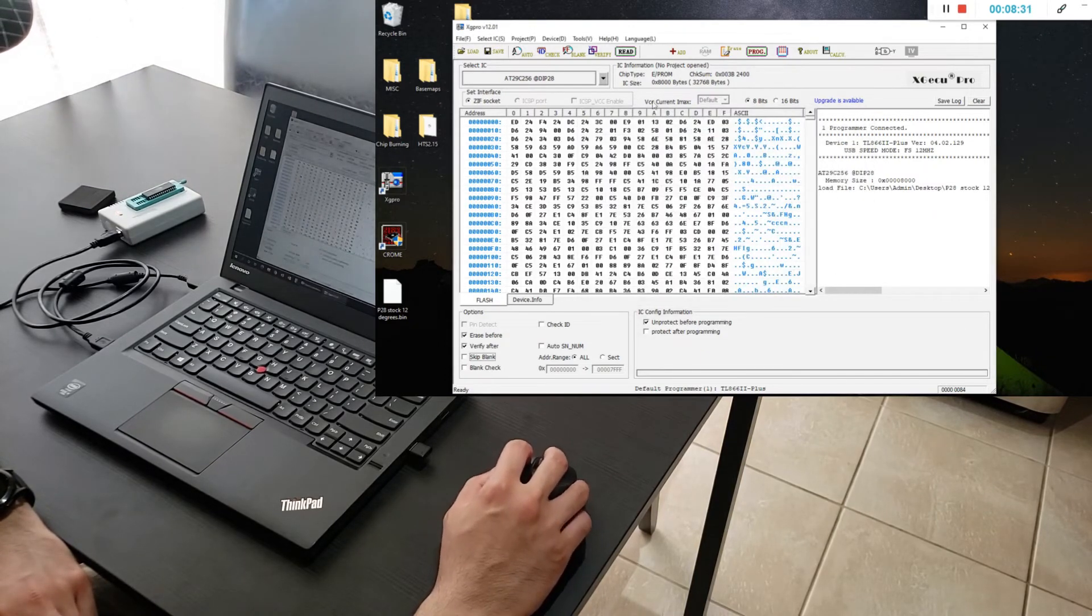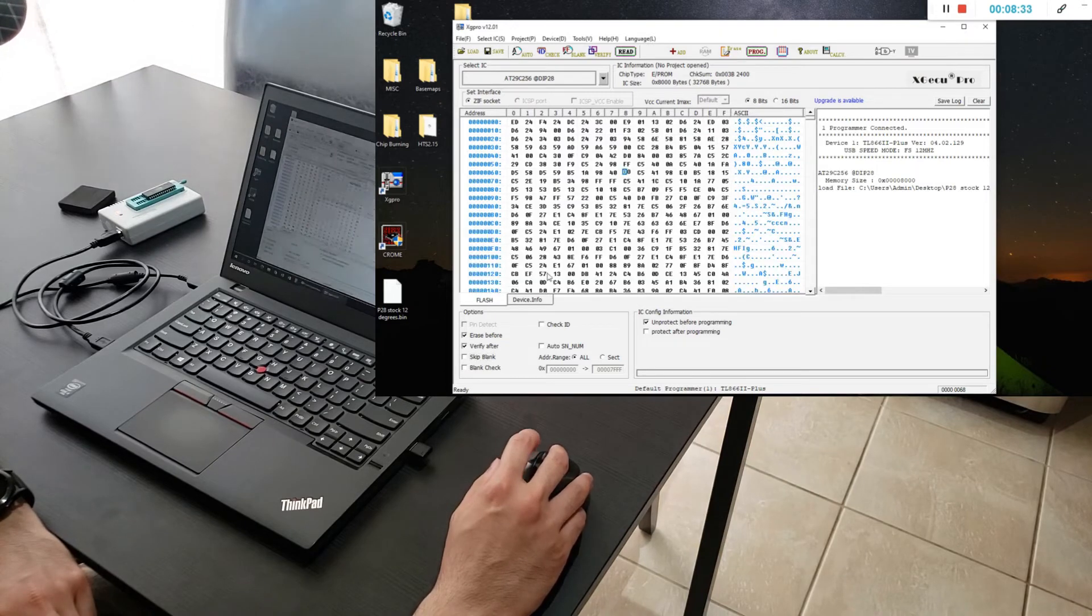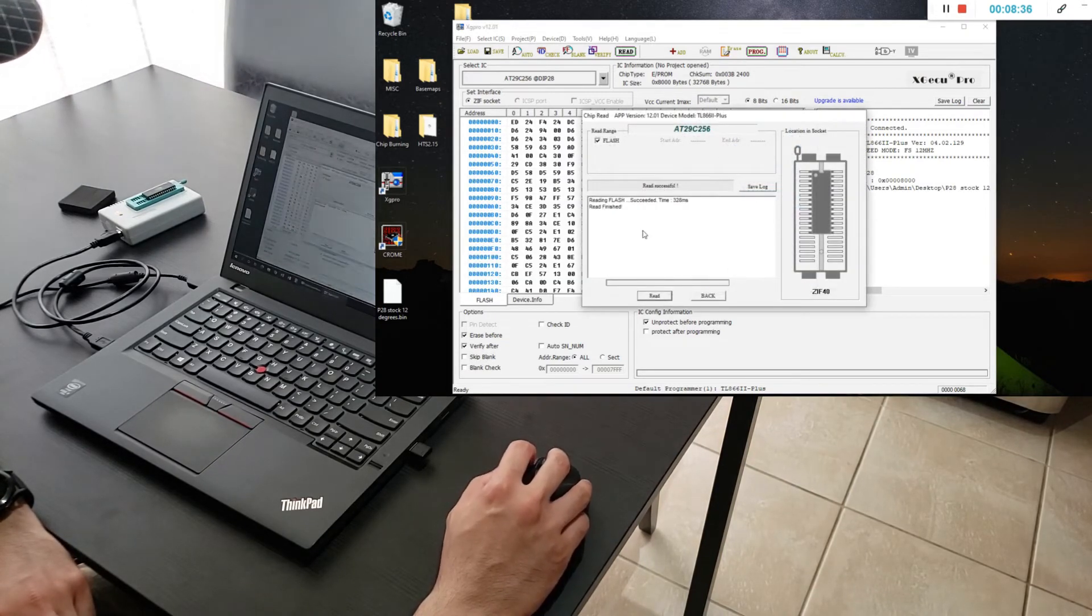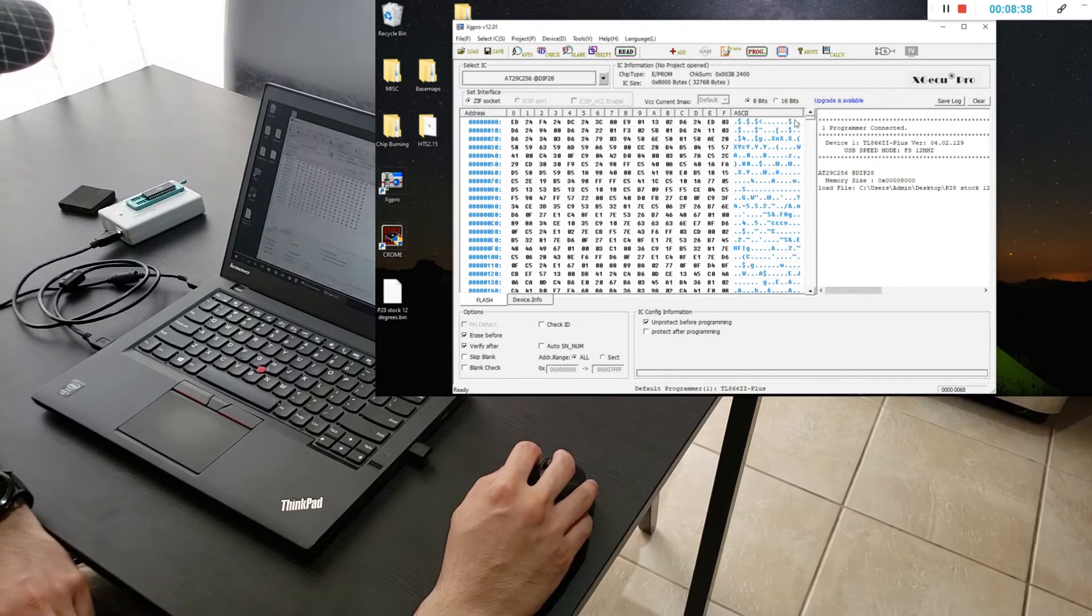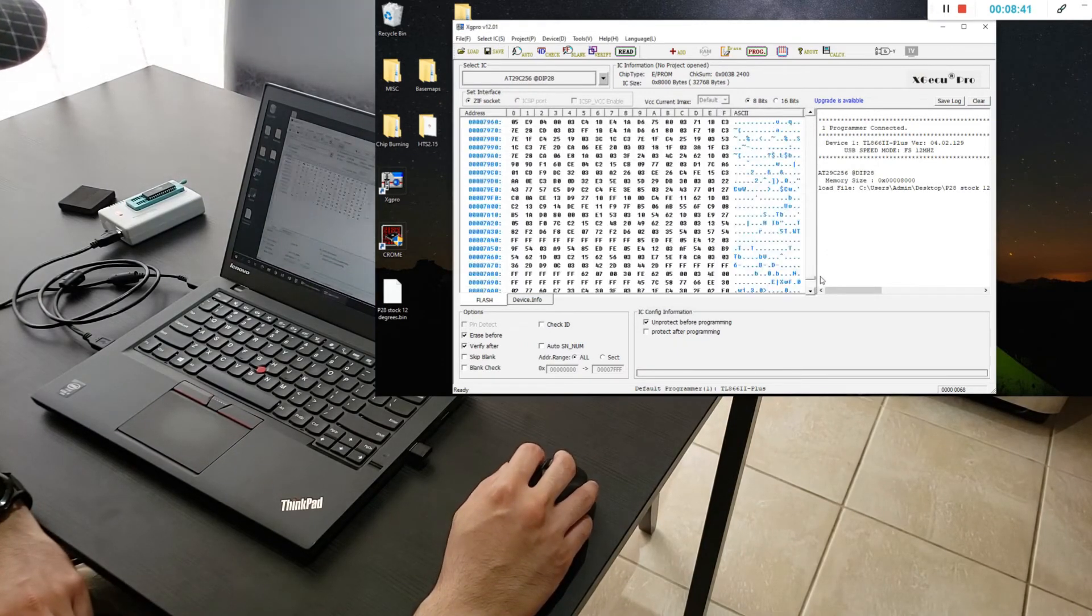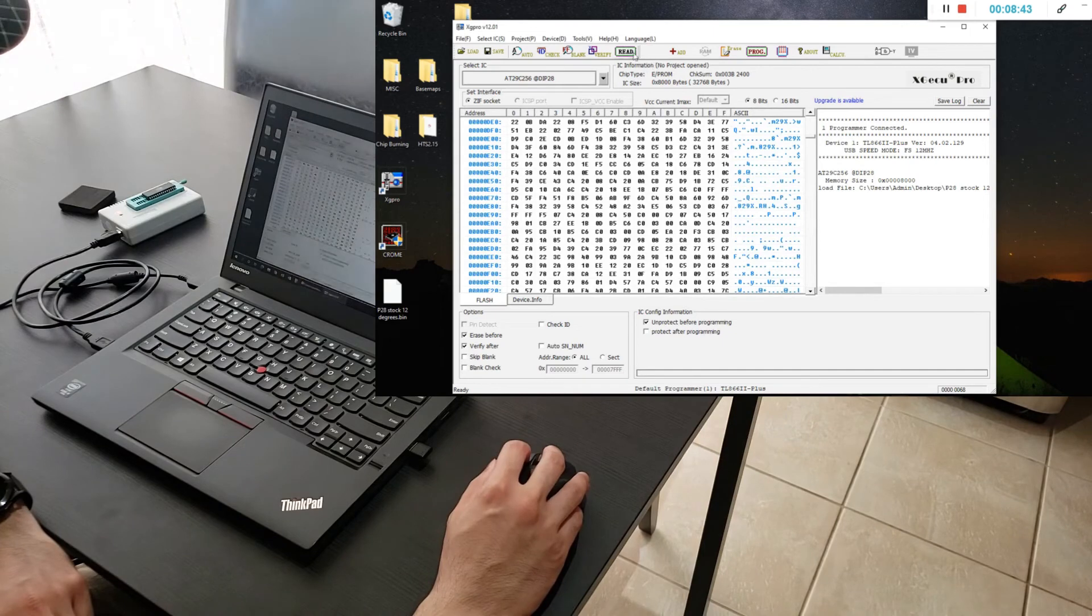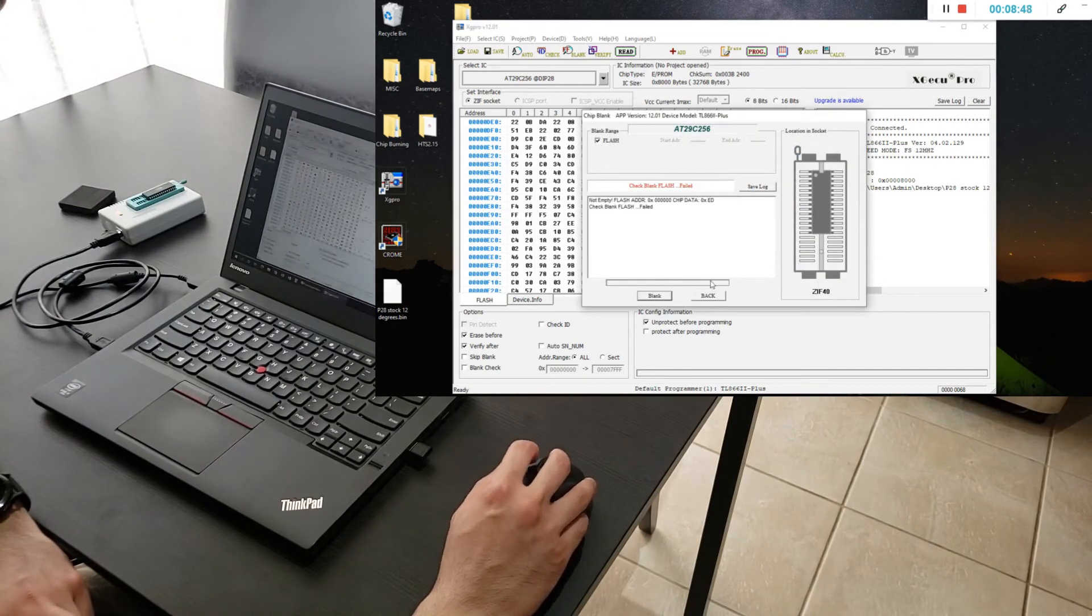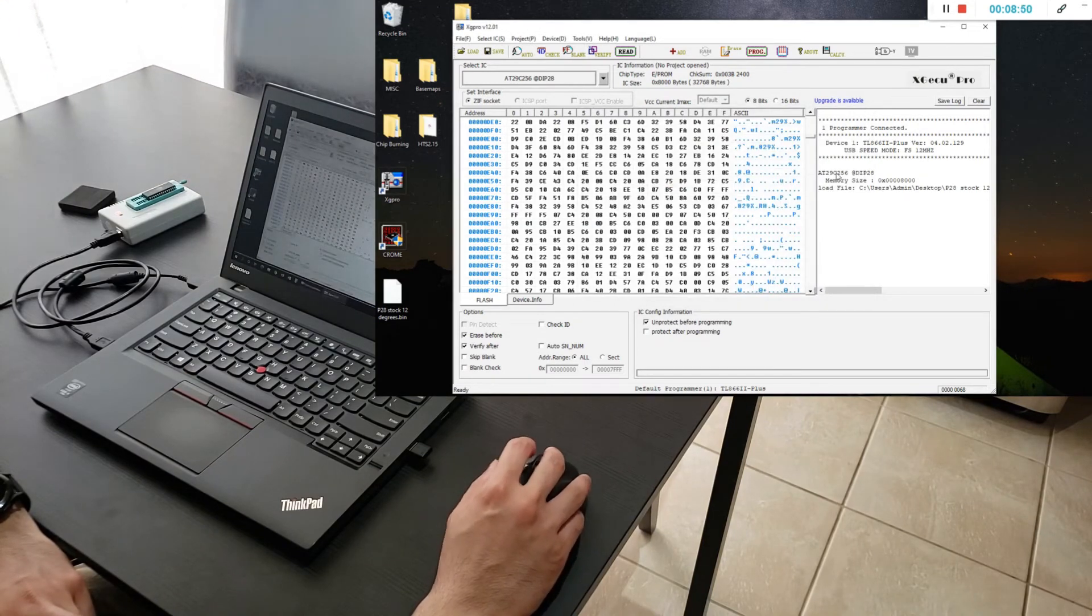What you can do is you can read it again and it's red and it's the same map. Look, the chip's not blank anymore right. So you've burnt this. You could check if it's blank. It's not blank. Failed because we've burnt a map on here.